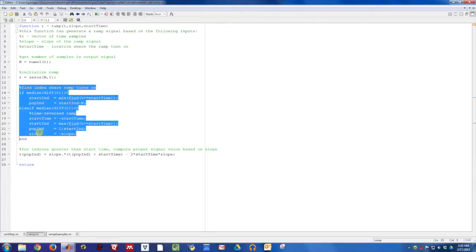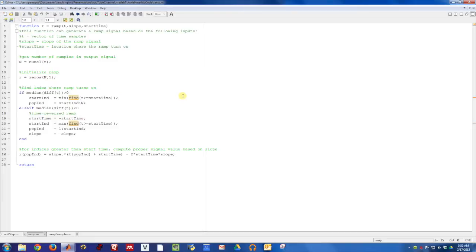Again, there's a piece of code here in the middle that can handle whether the ramp is turning on and going to the right, or whether it's been on and turns off at a given time. This is just initializing the ramp function,